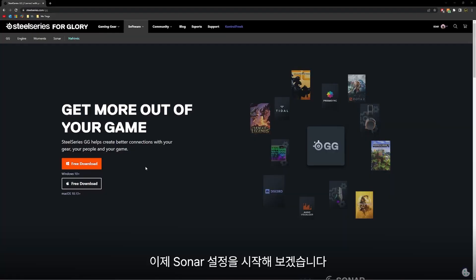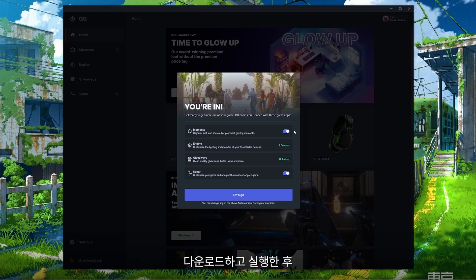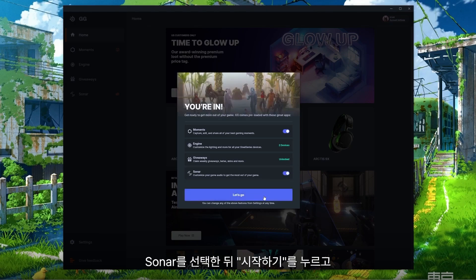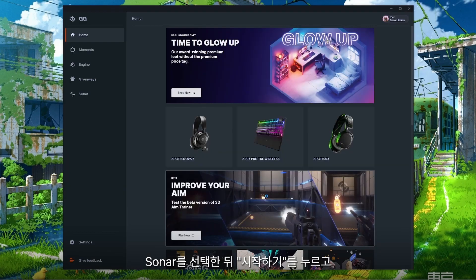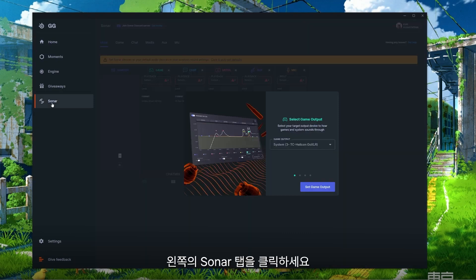To get started on the setup, you're gonna need to download our free app from our website called GG. Once you have that downloaded and open, you'll get a prompt to activate Moments and Sonar. Make sure you have Sonar selected and press Let's Go, and then from there click the Sonar tab on the left hand side of the hub.